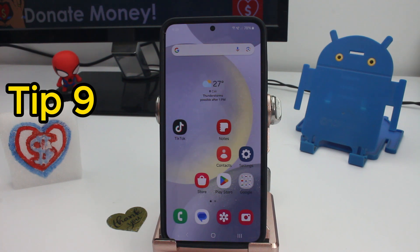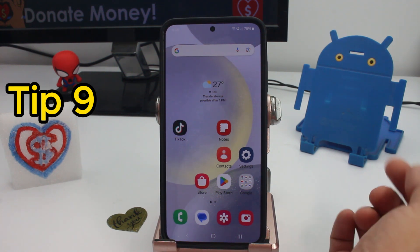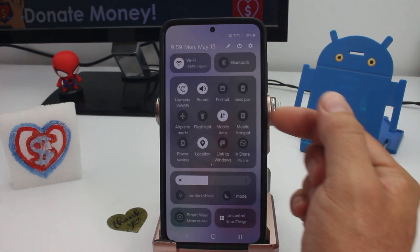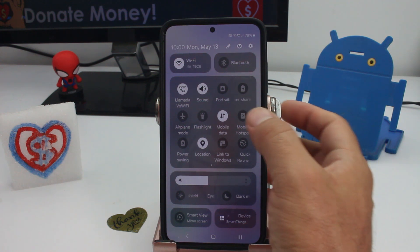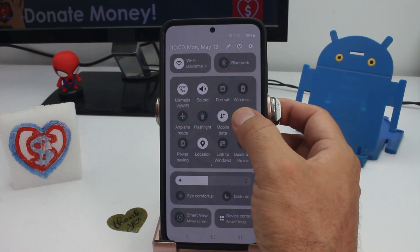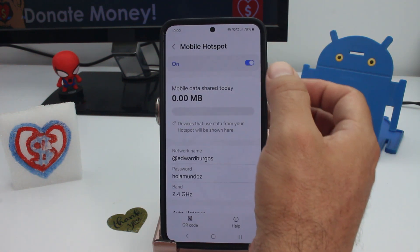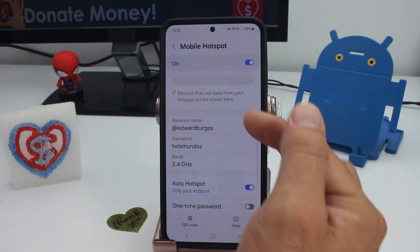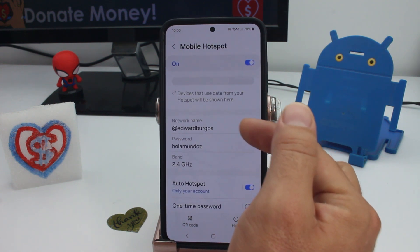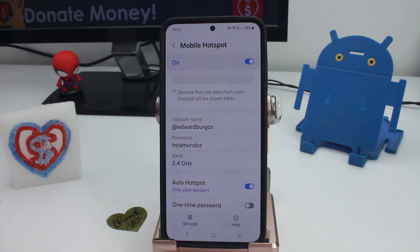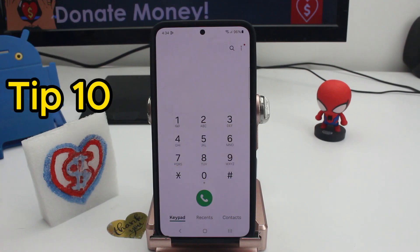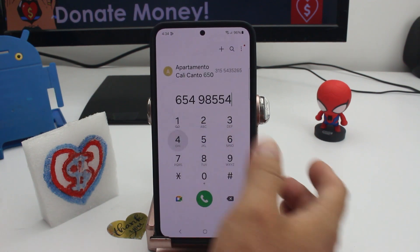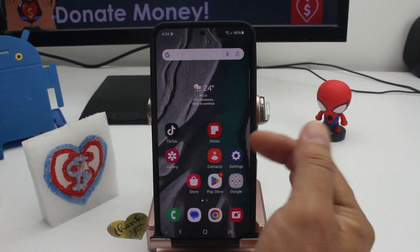To share your phone's internet with another phone, PC, or tablet, swipe down twice and find the option called Mobile Hotspot. Hold it down to see the password and network name — that's what you share with your friends.